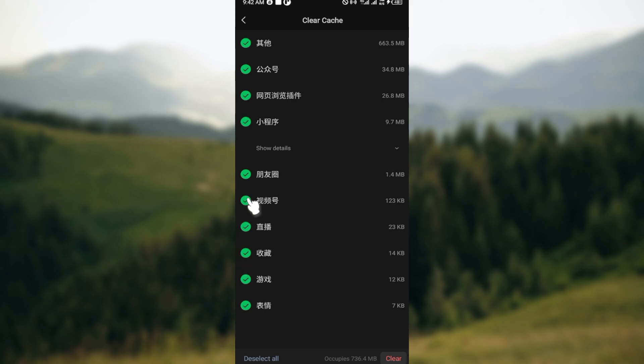You can check the ones you would like to keep by clicking on the green icon. Once it turns black, that particular cache would not be cleared. But if you desire to clear everything, just move to the bottom right corner.